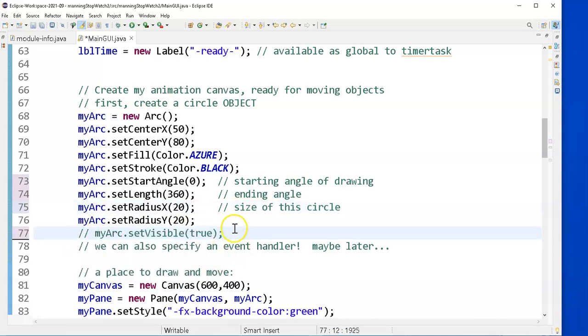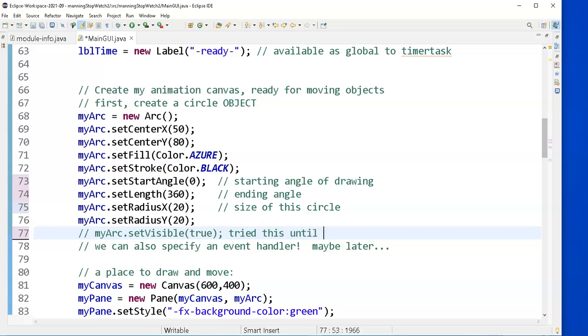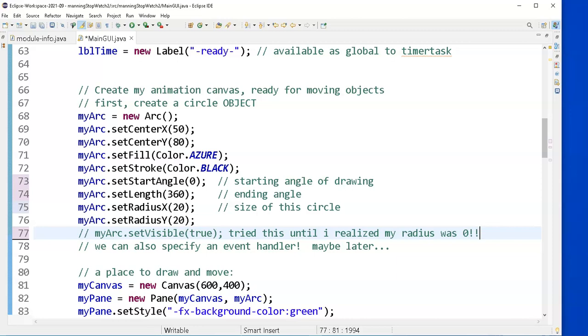And I don't think I really need it. I tried this until I realized my radius was zero. I remind myself, arcs need to know what their radius is.